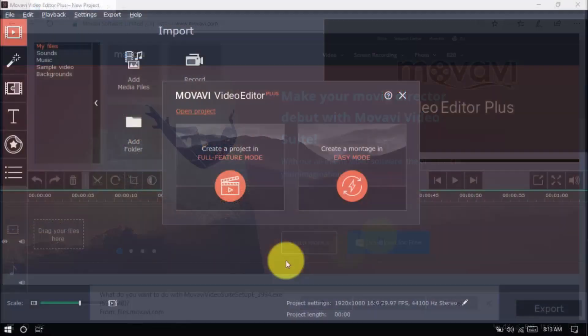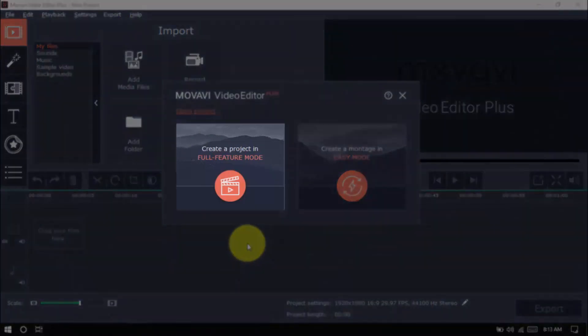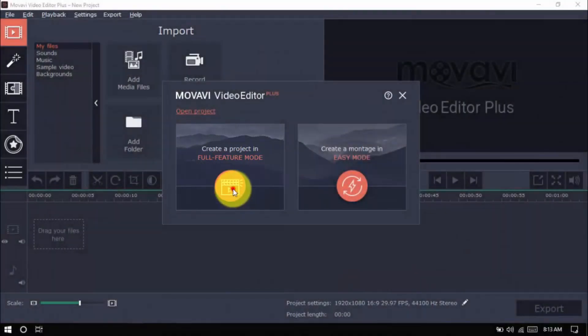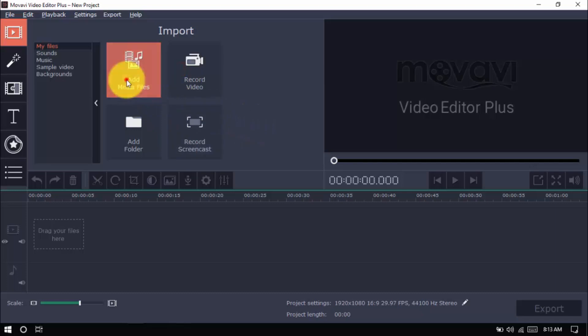Open the software and click create a project in full feature mode. Import your video file by clicking add media files here.